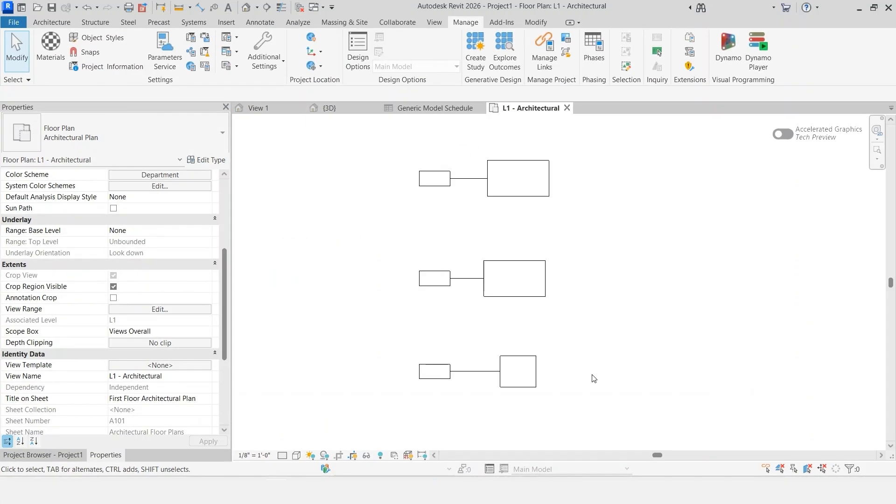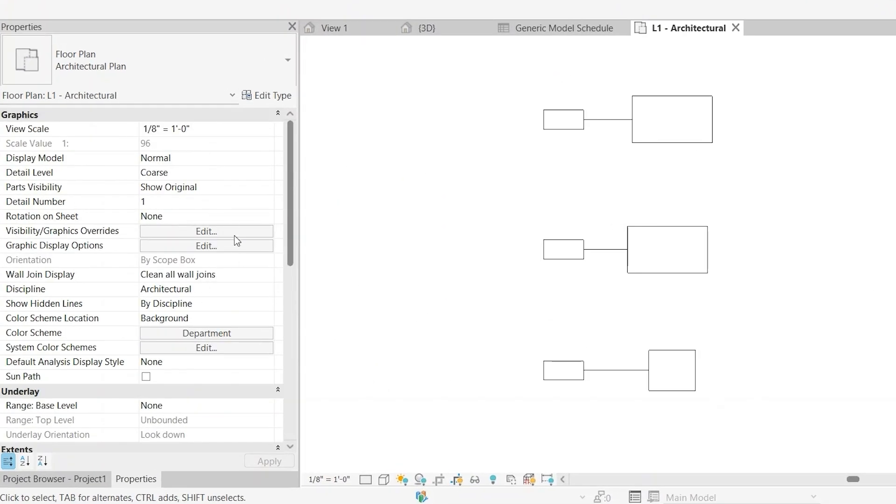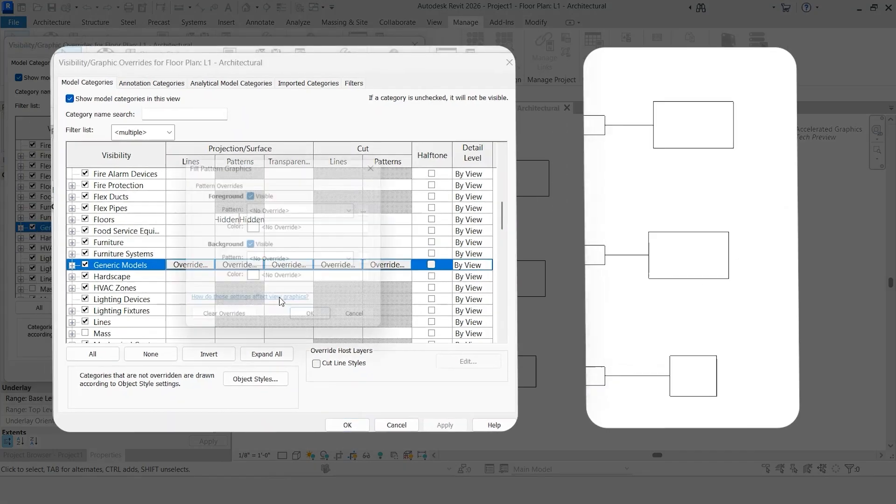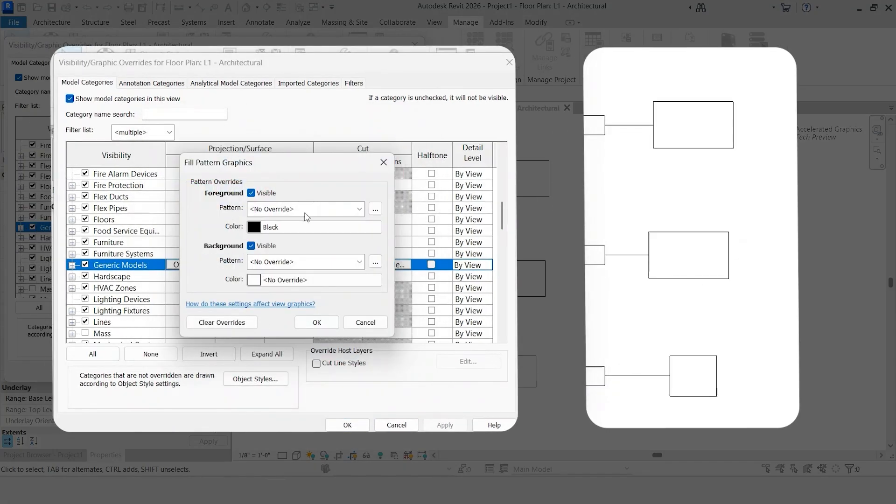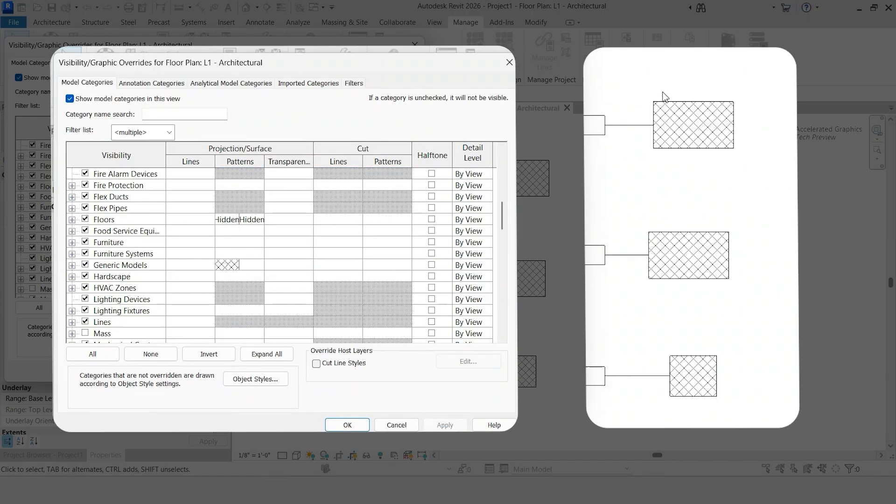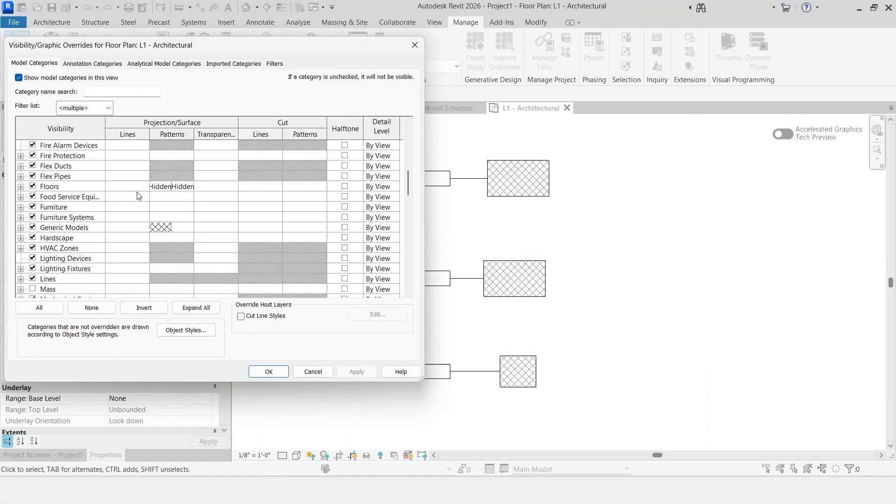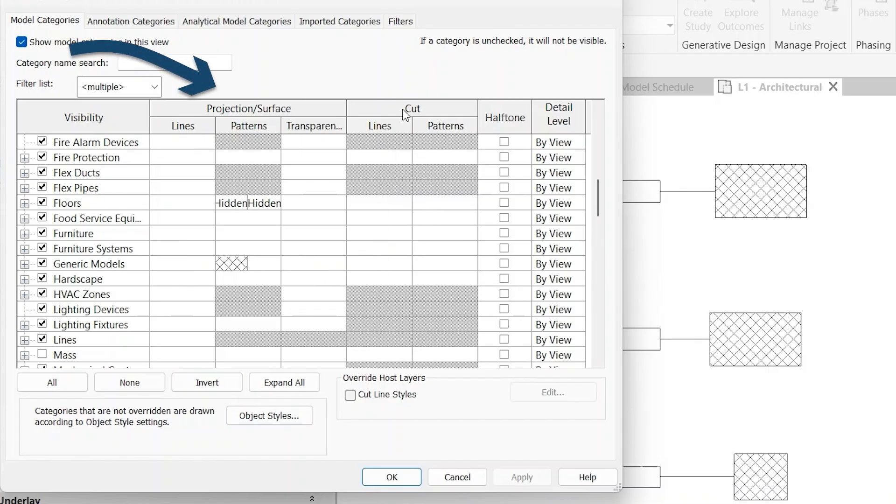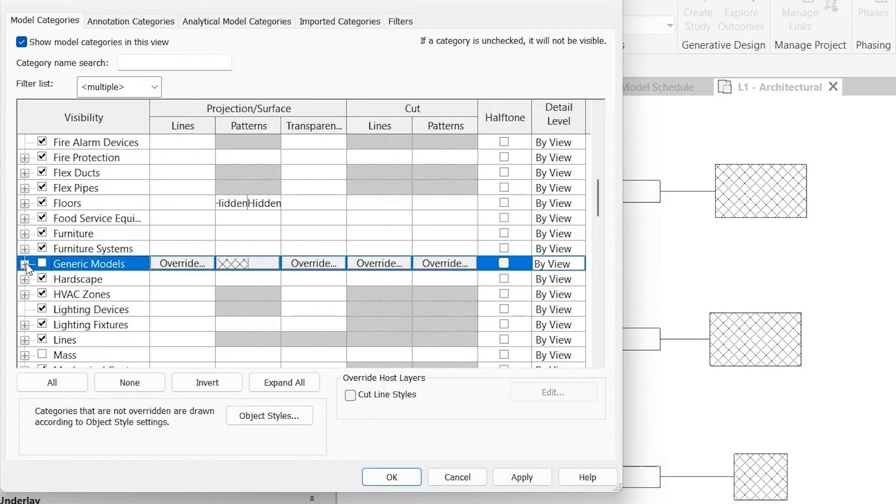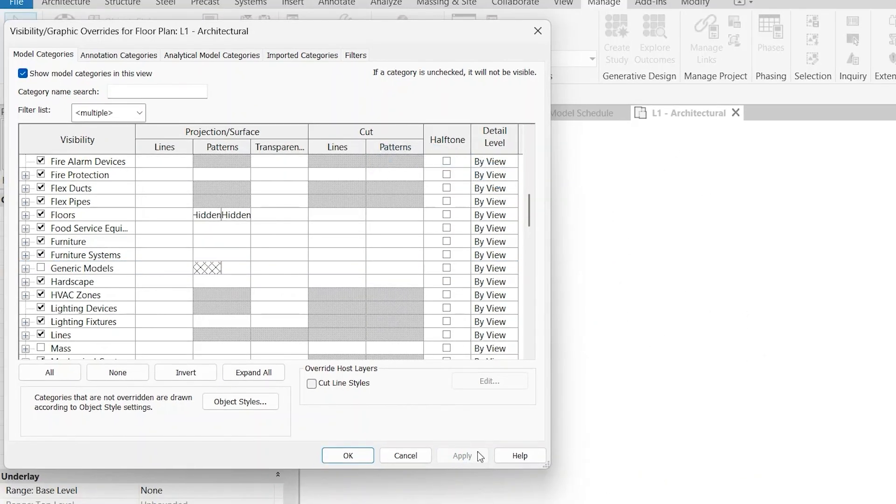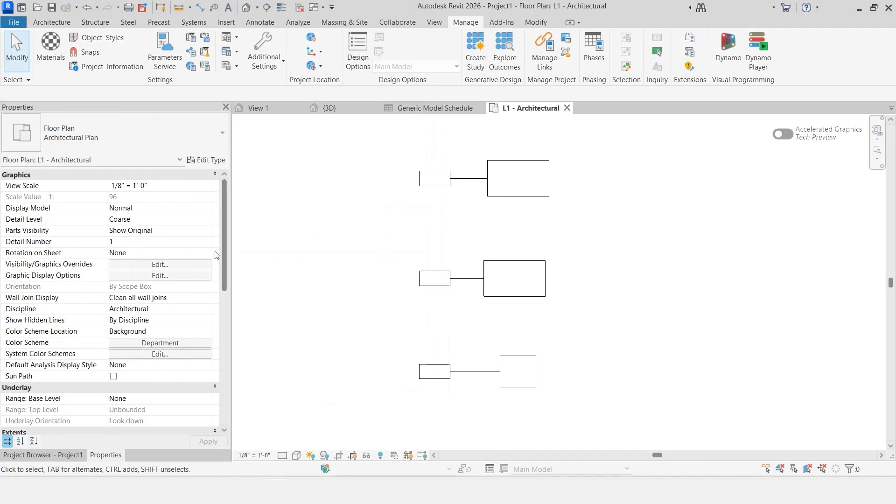Another way that this is potentially an issue - in our visibility graphics overrides, VG on the keyboard. If we come down to generic model, let's go ahead and override the surface pattern here. Now that we have that override, all the generic models within this Revit category have now been overridden. We can do that for our patterns, our transparencies, our lines, both for projection and for cut. This really also applies for our visibility. If we turn this off in generic models, both the tag and the object are going to be hidden from this view now.